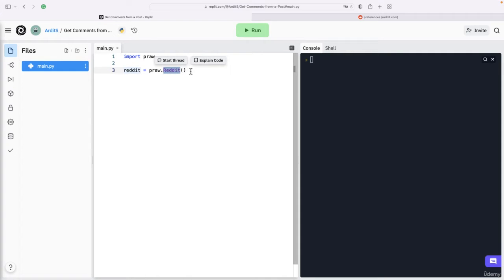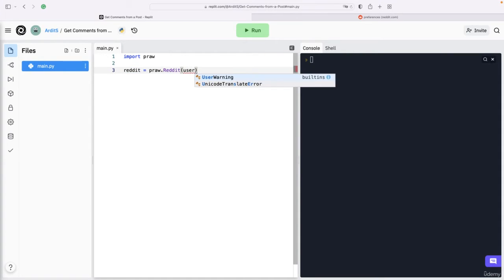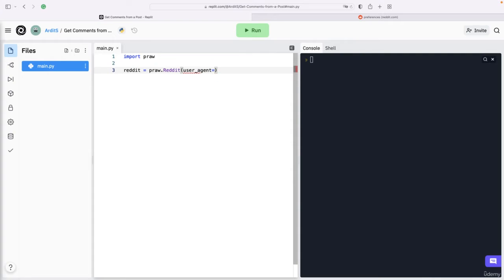The first argument you need to give is the user_agent. This is some information that your script will send to the Reddit server and this is not really important, so you can just write something like True.